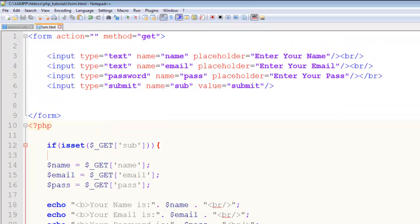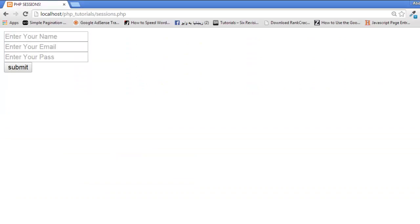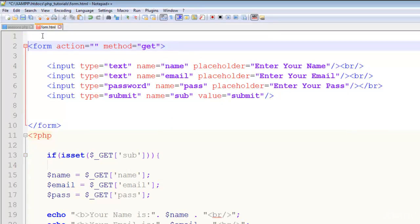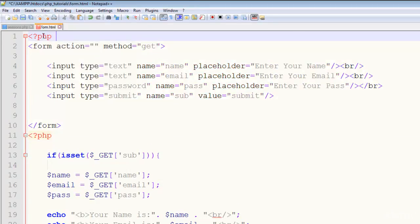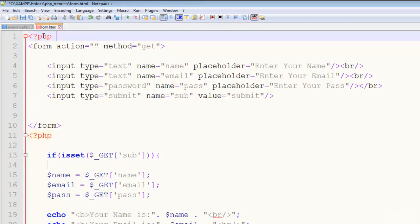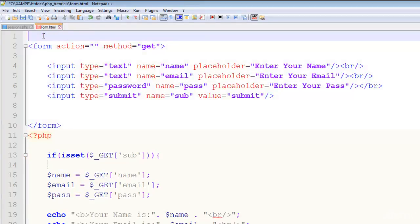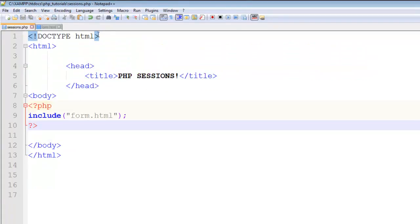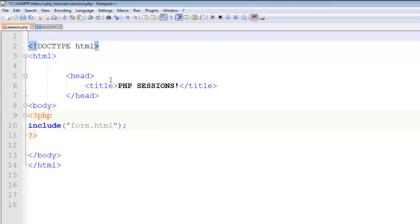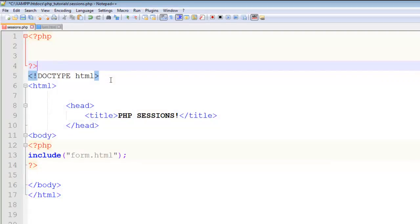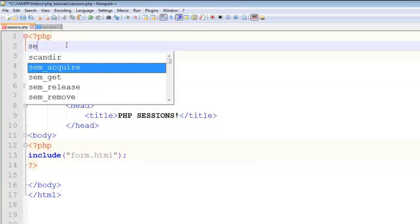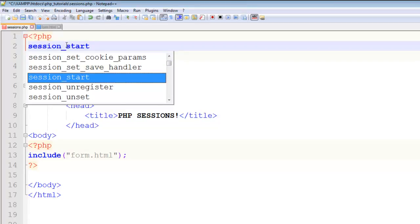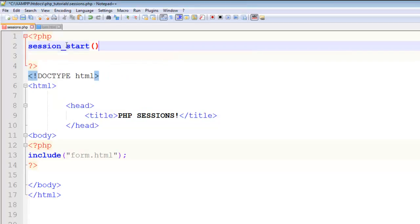The first thing when we are using sessions - first of all we have to start the session on the top of the page. We don't need to start the session on this page because it's already been included here, so we can start the session here just above before starting the HTML tag. You have to add a PHP tag and then session_start with two parentheses - this is the function.